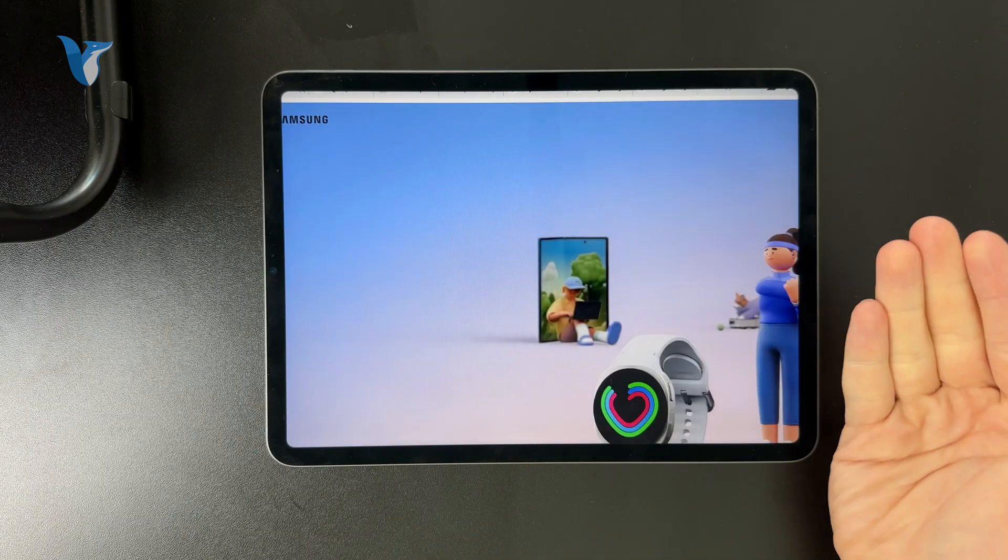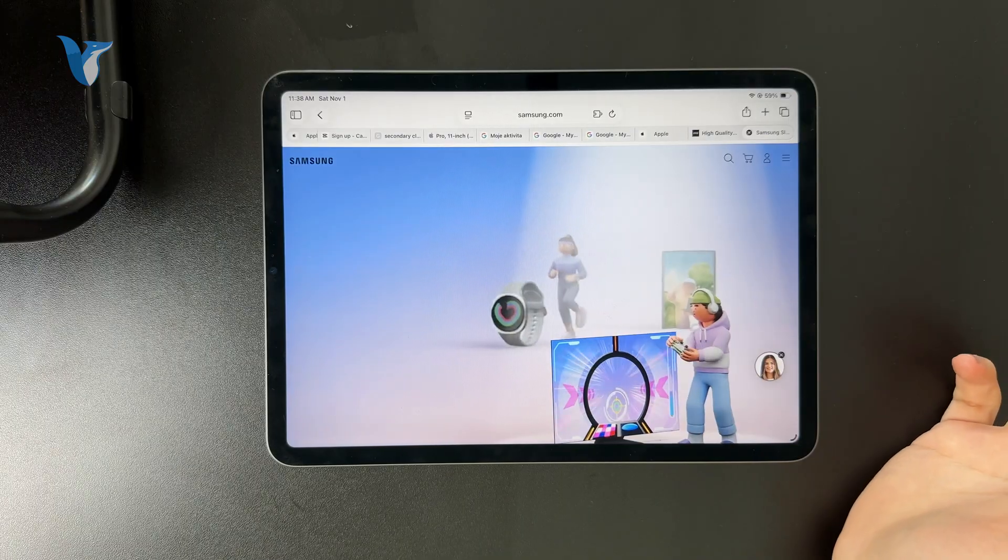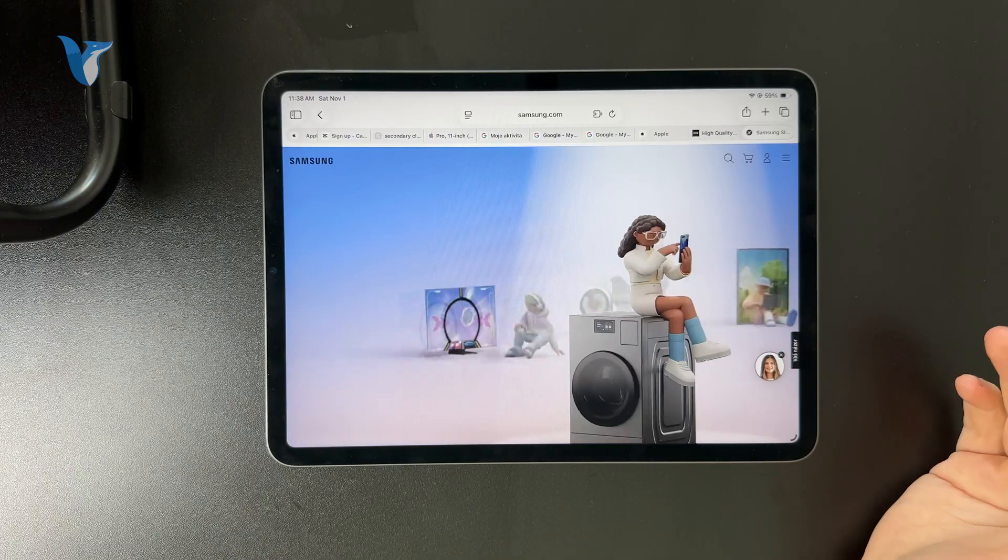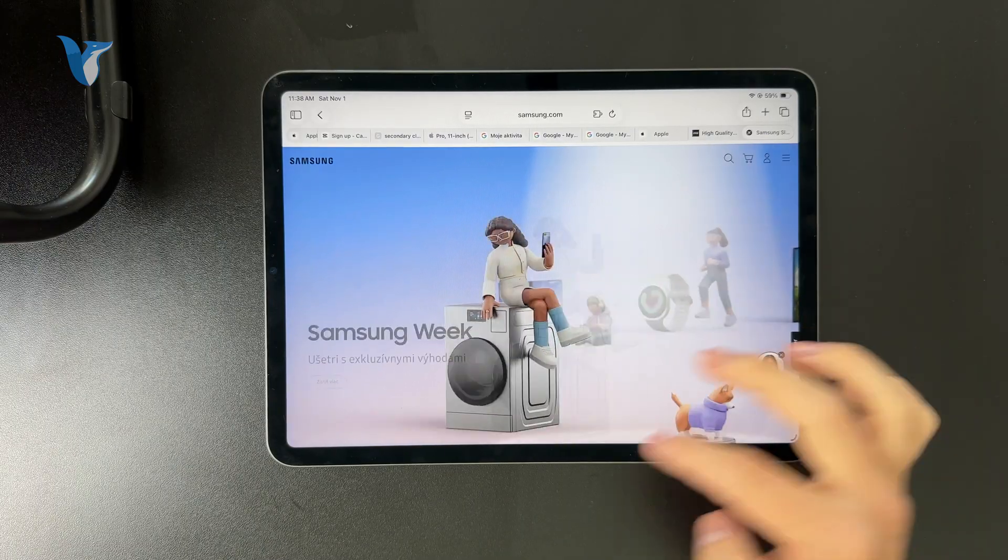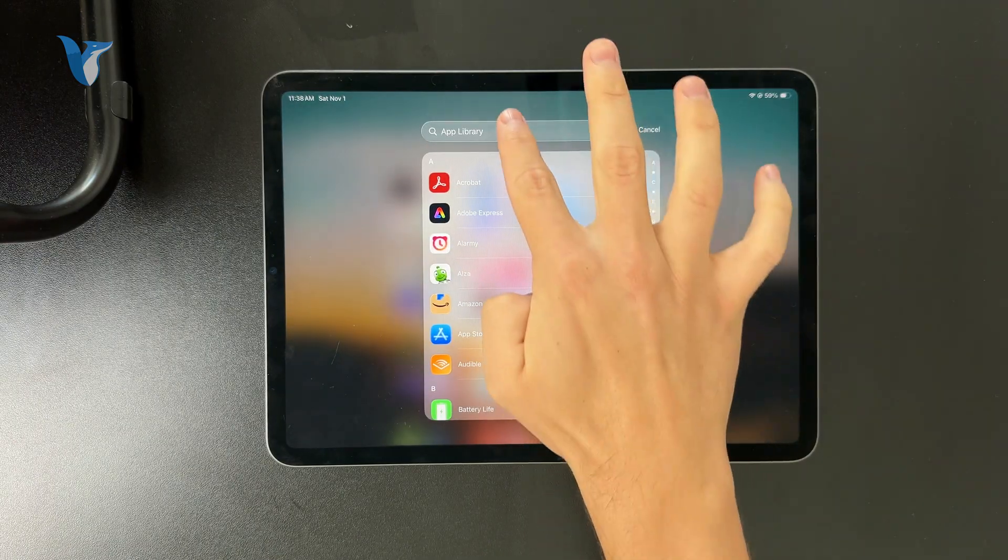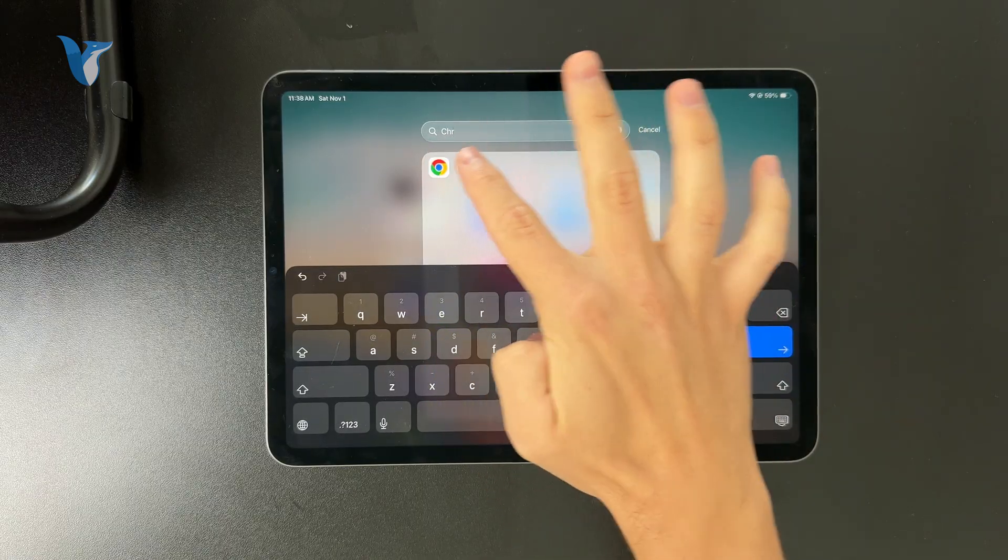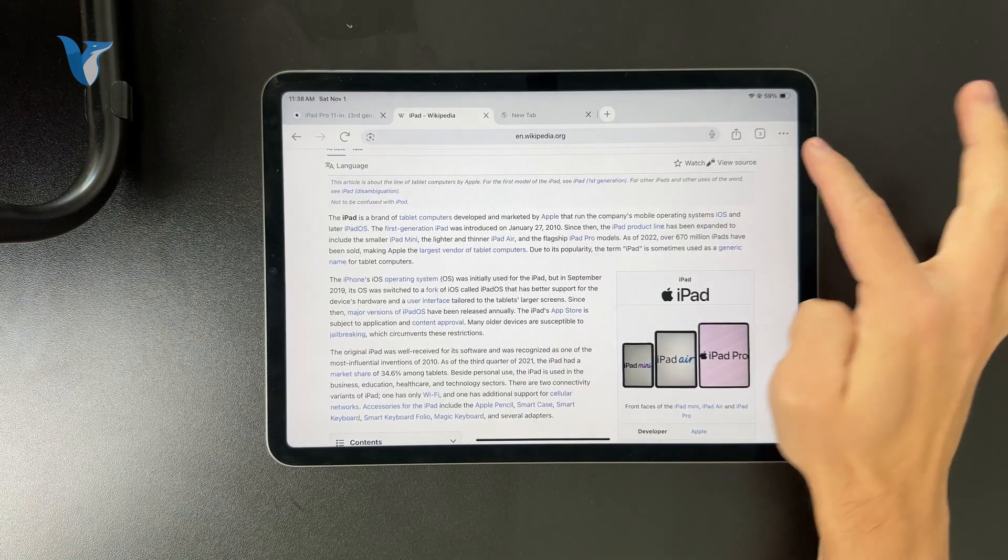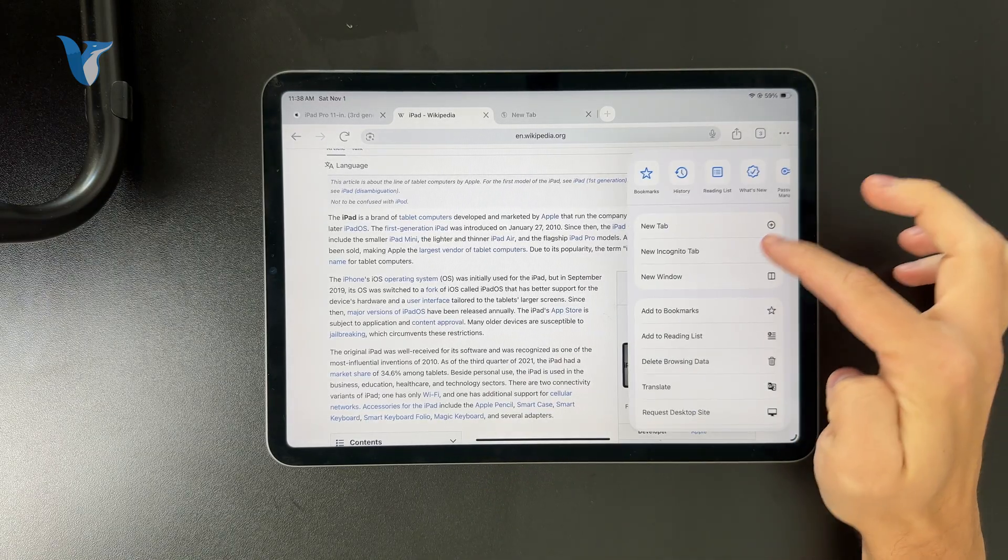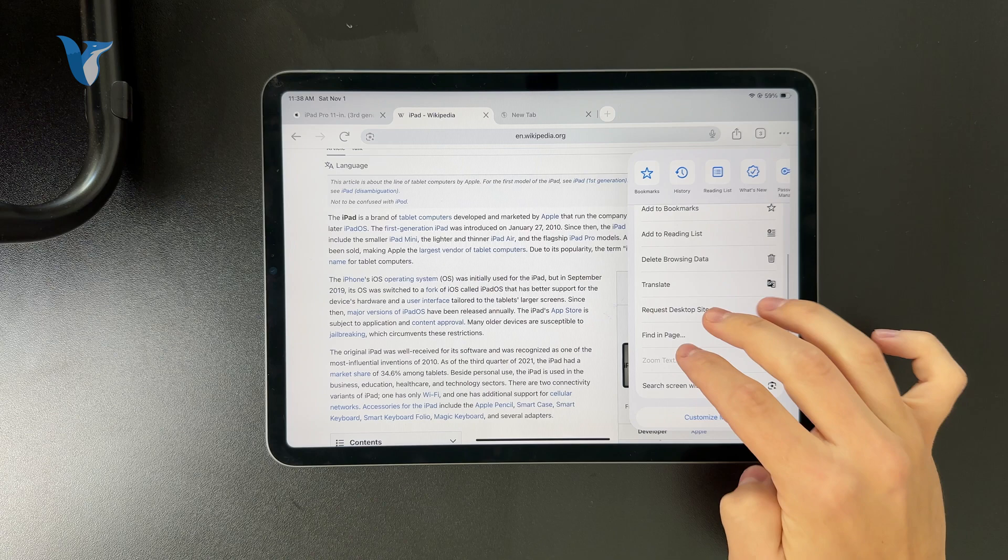Same thing for different browsers. When you go to Google Chrome, you can tap on the three dots and click on request desktop site. Very same thing, it's going to reload that page and give you the desktop version.